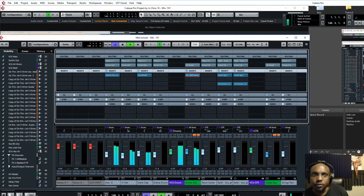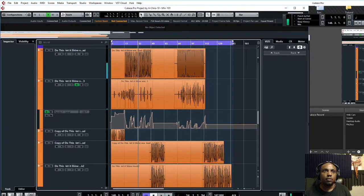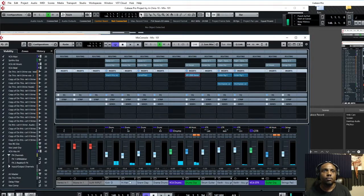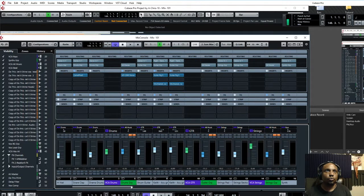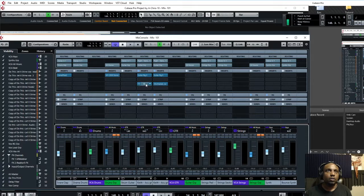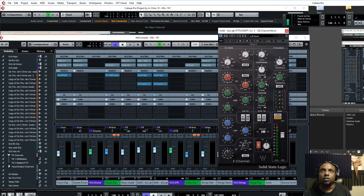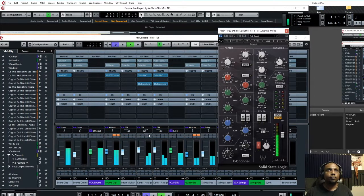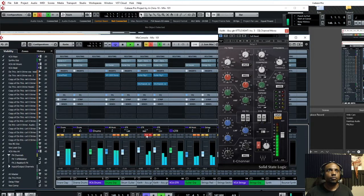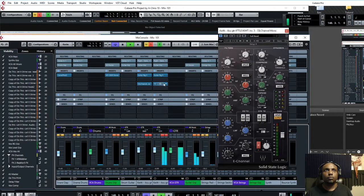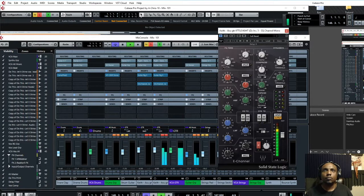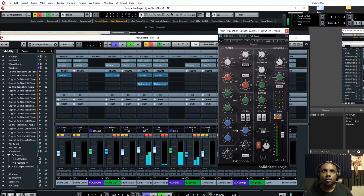Another thing going on here for compression wise — I use some compression on vocals. Just enough to grab it, and a little bit of EQ on there too.